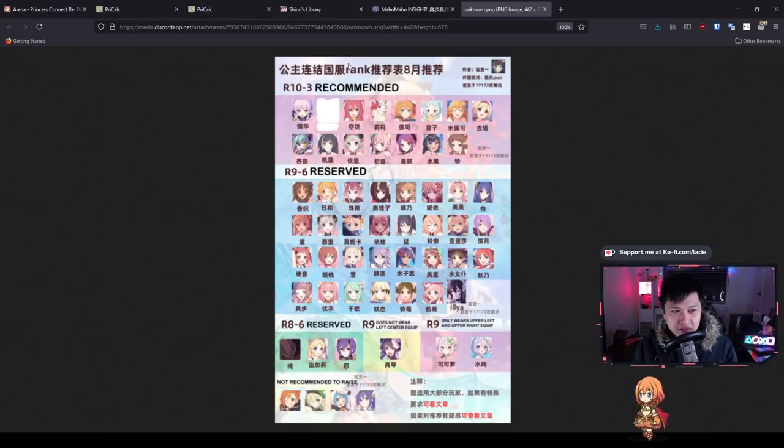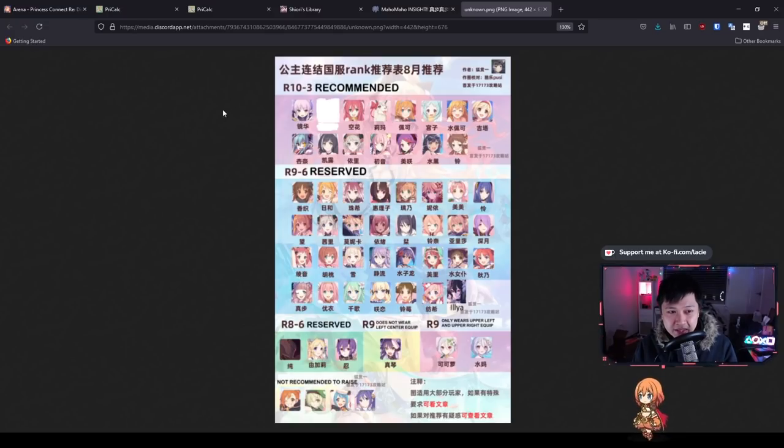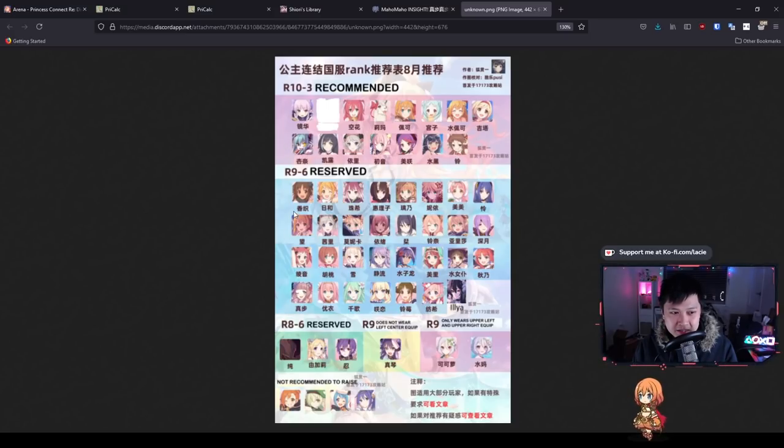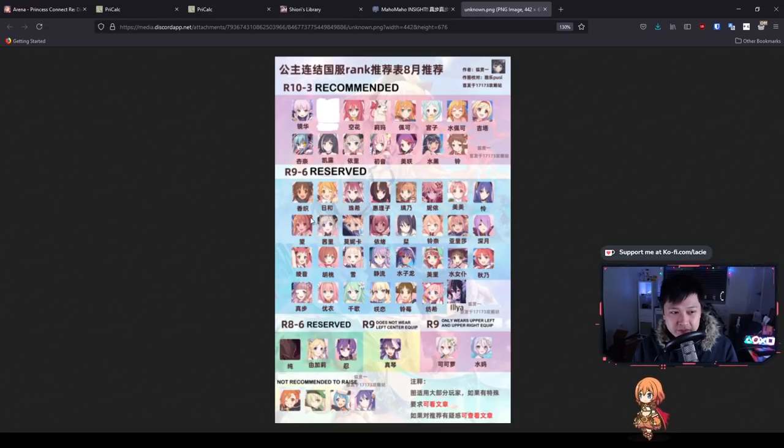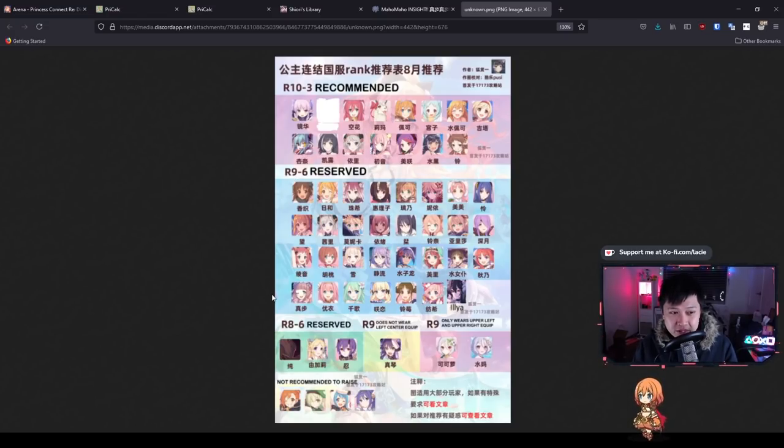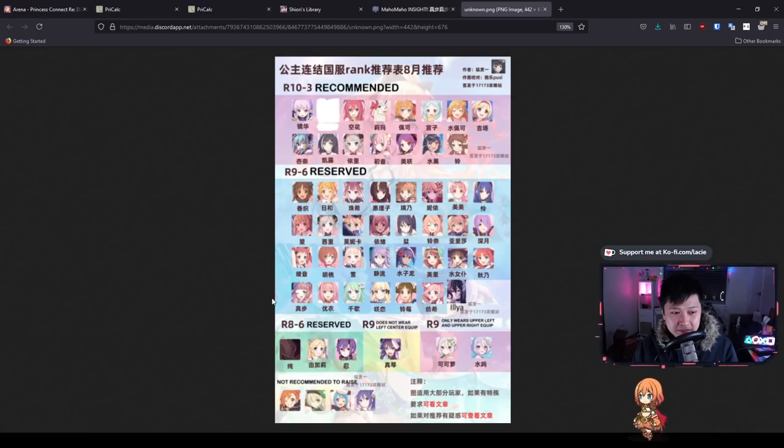Let's look at 10-3 recommended. You can see it's generally mages and tanks. Let's talk about tanks first. You'll notice Nozomi is not actually there, which is important. Remember that one of Nozomi's key skills is her taunt. The second thing is that you see the majority of mages here.